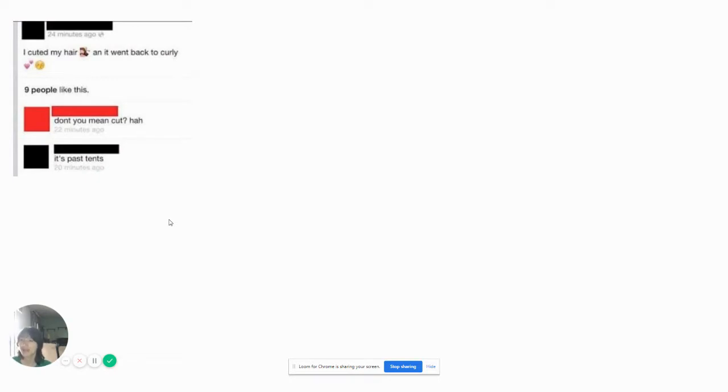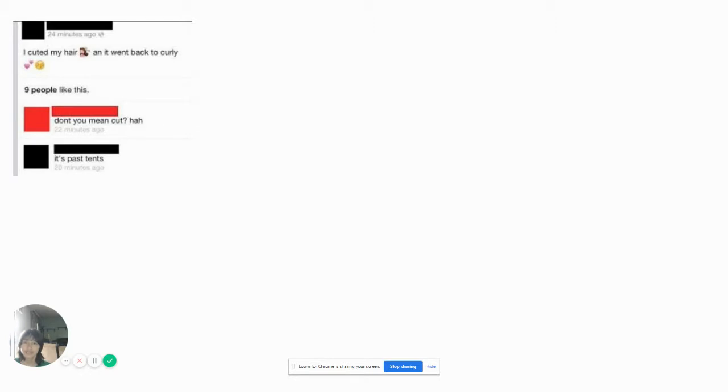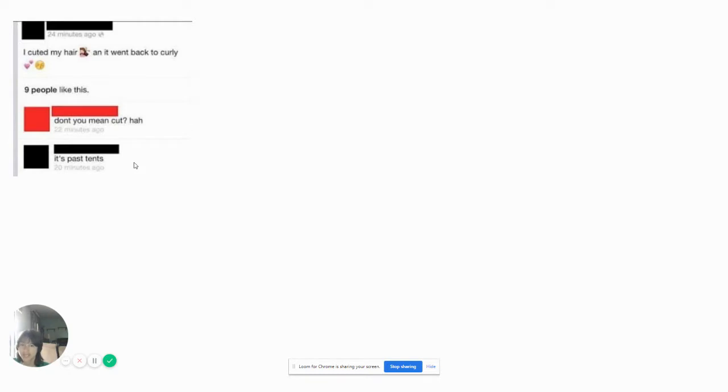I cuted my hair and then went back to Curly. Did you mean cut, huh? It's past tense. No, it's not. Cuted is not past tense for Curly. I don't even know what the past tense for Curly is. I don't think there is a past tense version. You even misspelled tense. Like you're talking about the tense as in campfire tense.